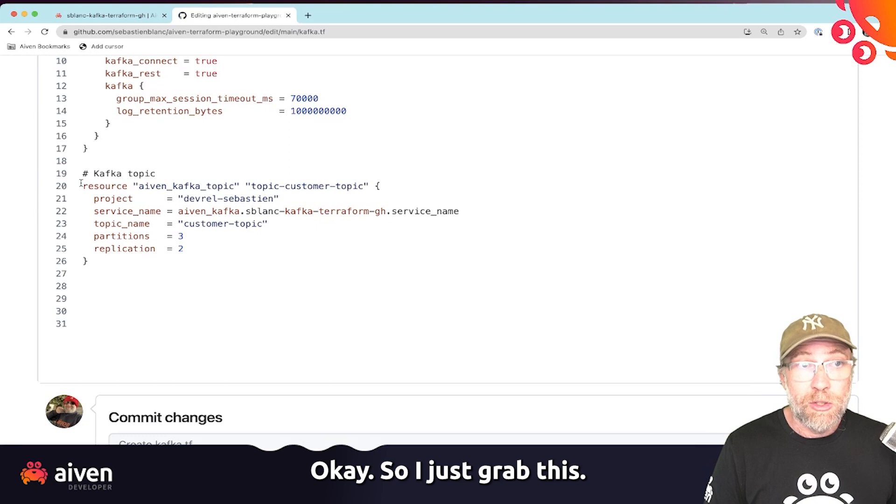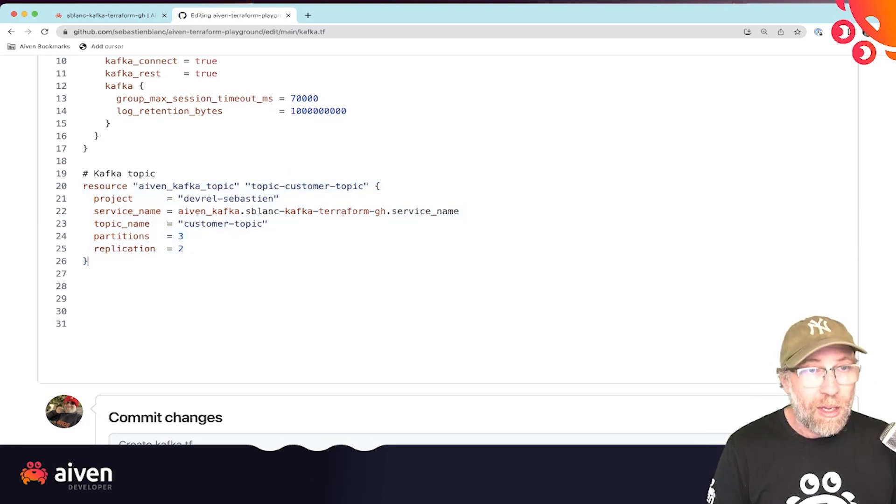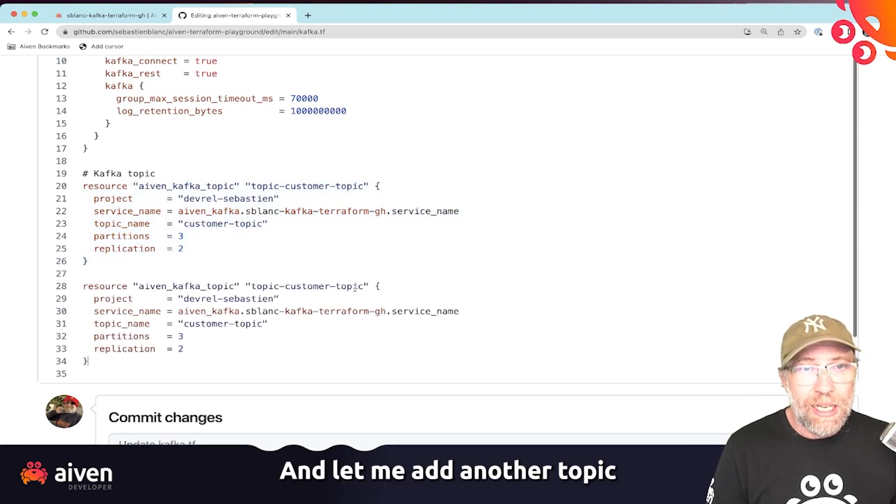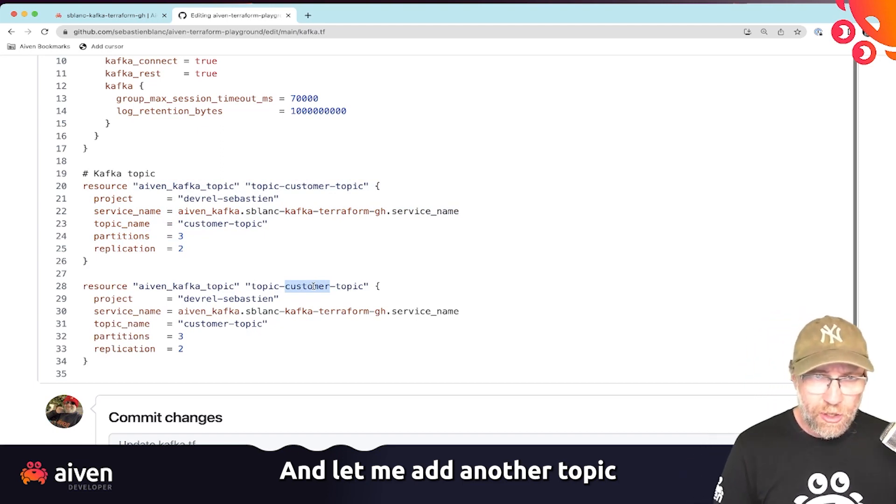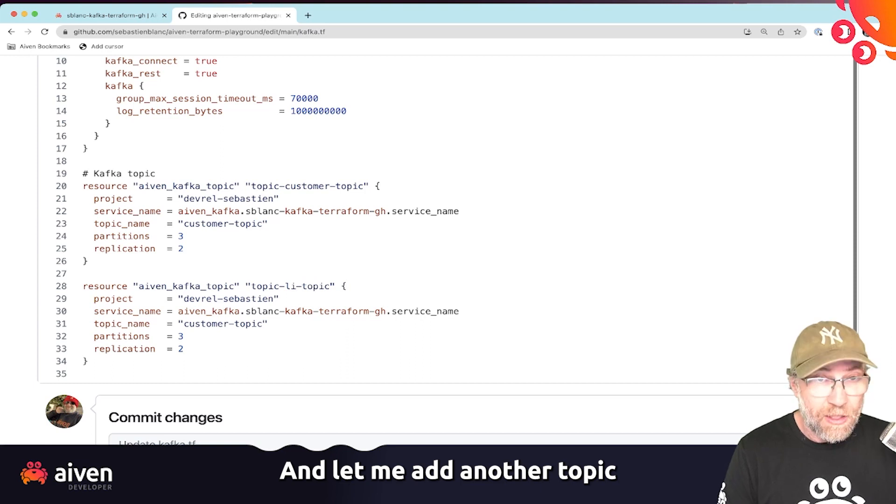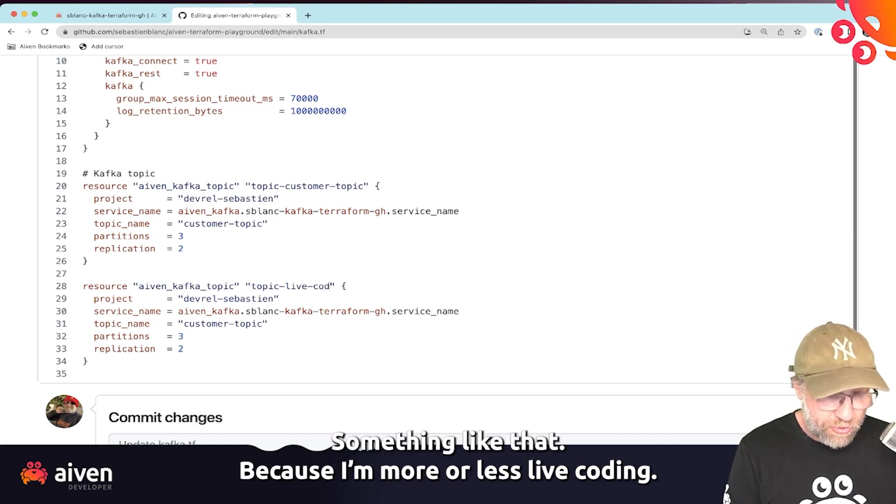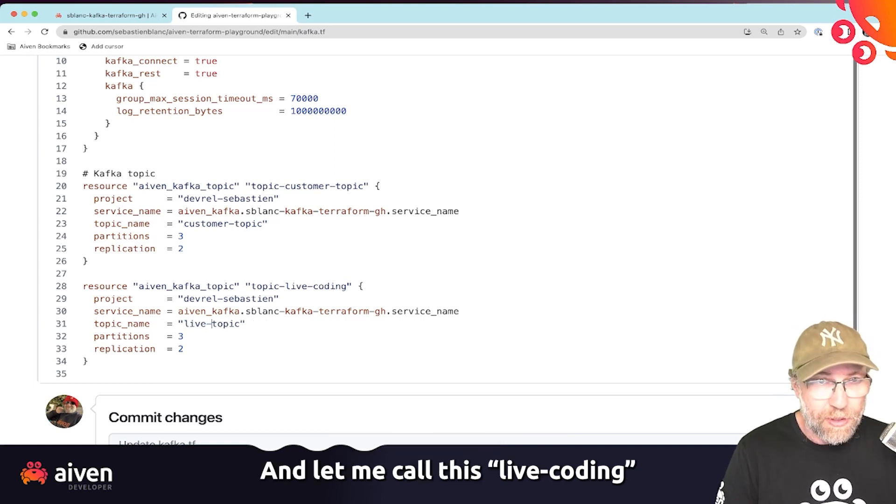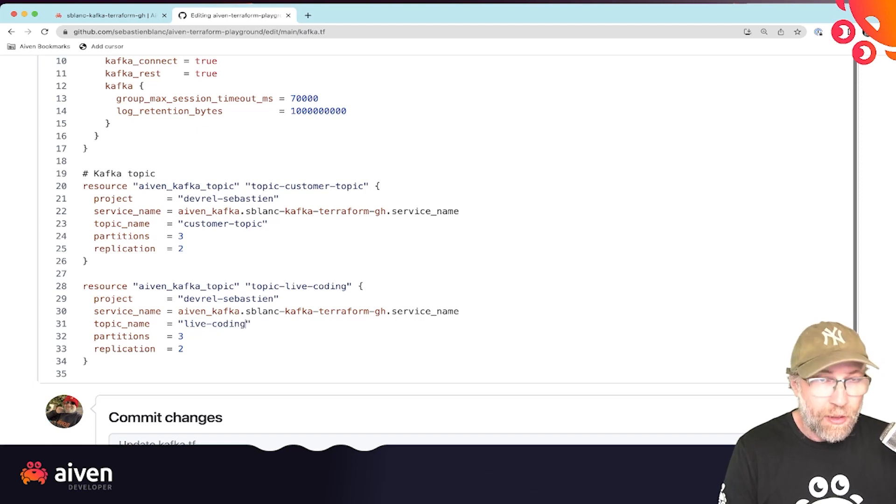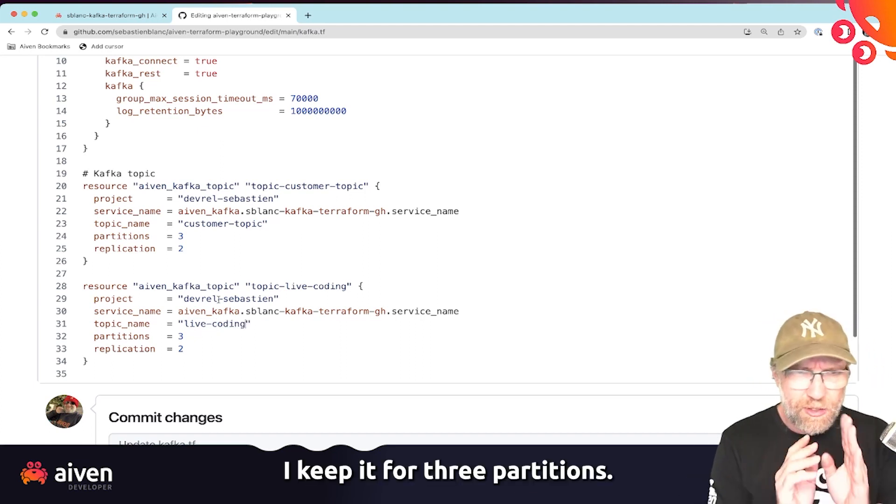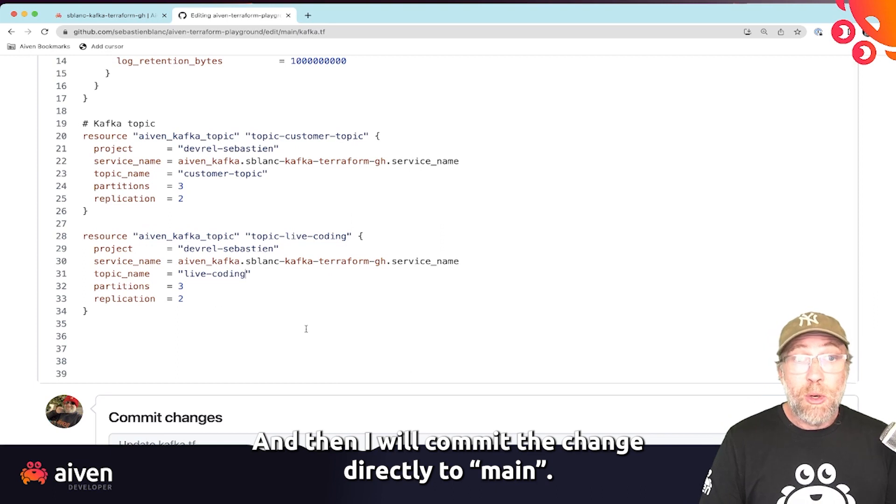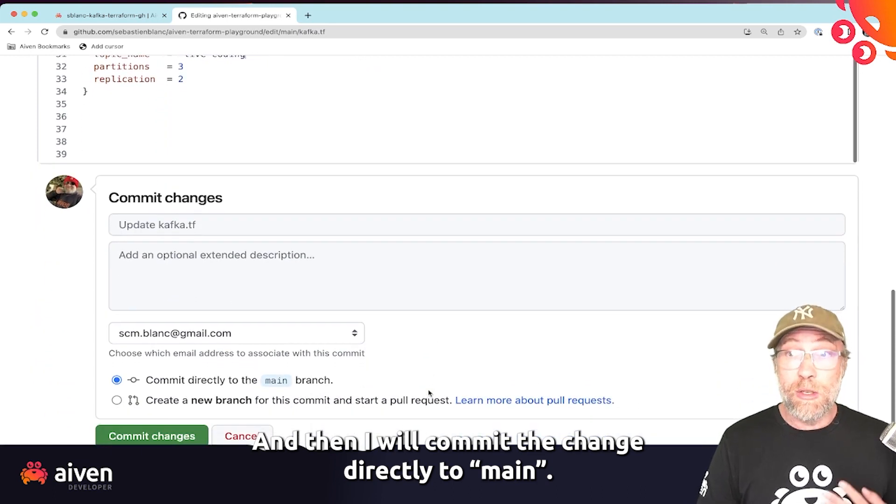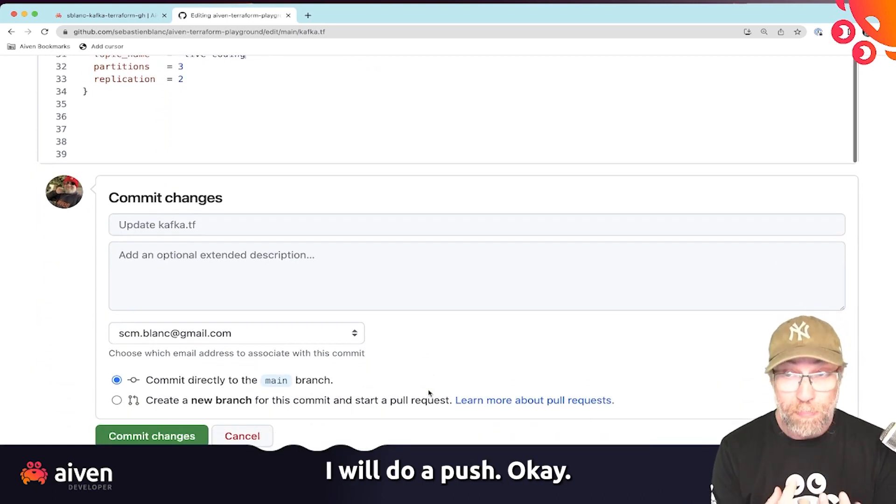And I will just add a new topic. So I just grab this, I copy this. And let me add another topic, live coding, something like that, because I'm more or less live coding. And let me call this a live coding topic. I keep it three partitions. It's not really the point here. And then I will commit the change directly to main.